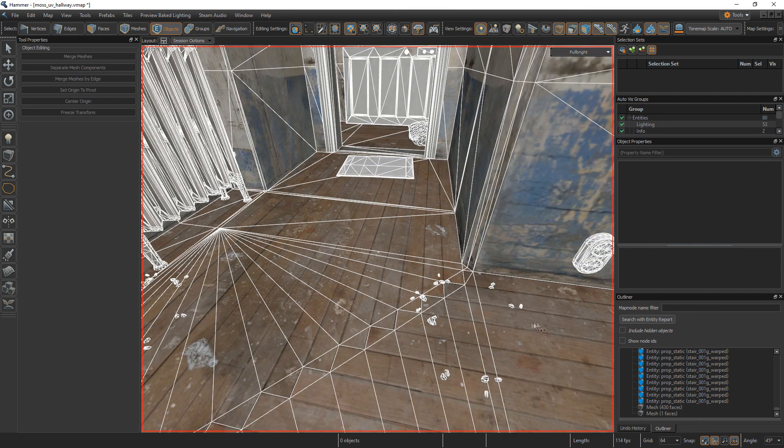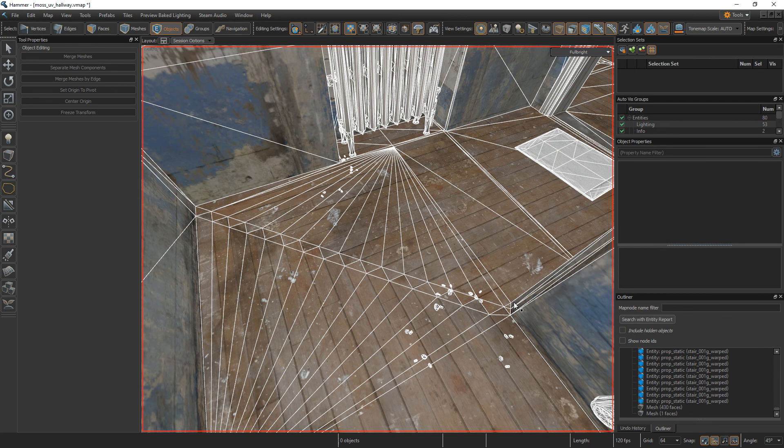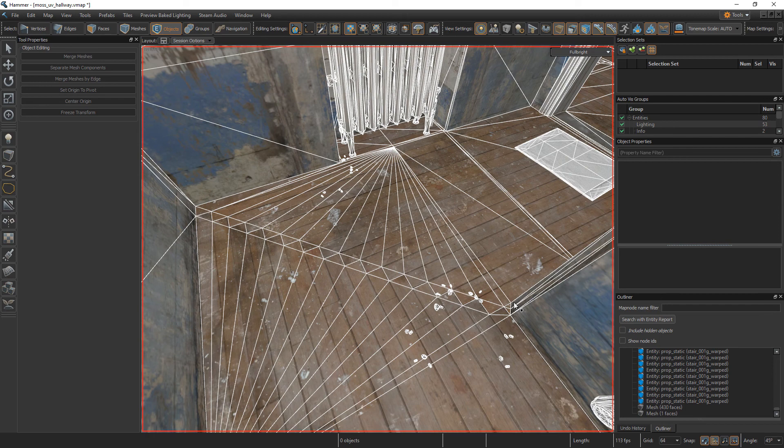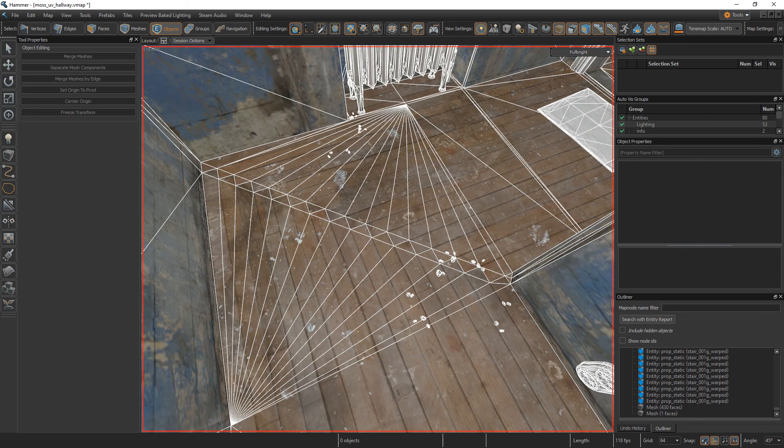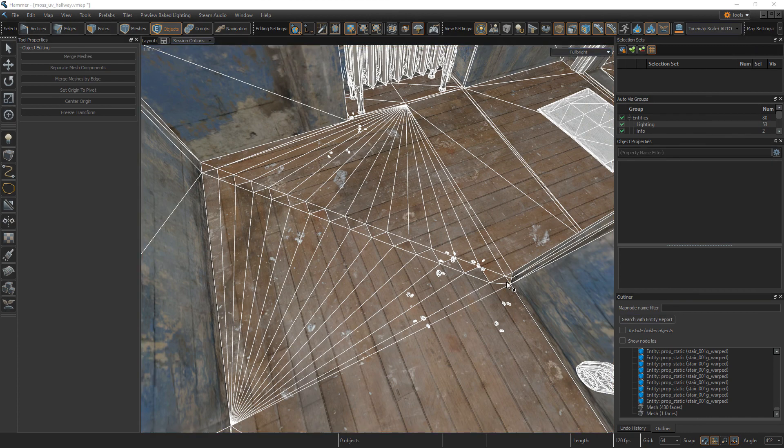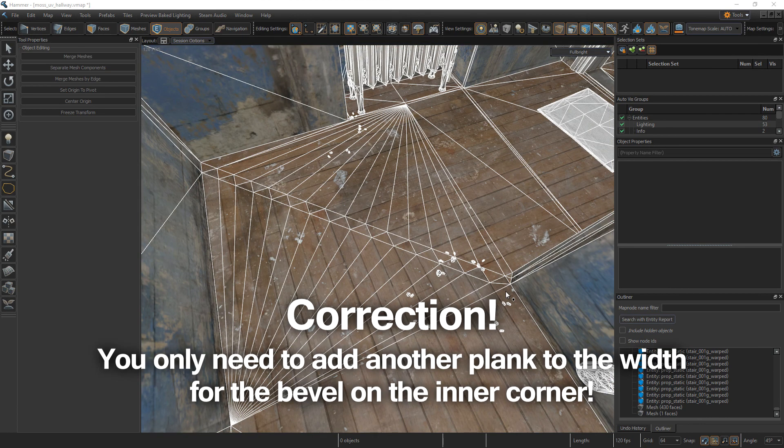In Oli Moss' tweet, one of his corners is beveled like this. And in your corridor, you can have up to two bevels. One on the inner corner and one on the outer corner. So for each of these bevels you want to have in your corridor, you need to add one plank to the width of your starting quad.